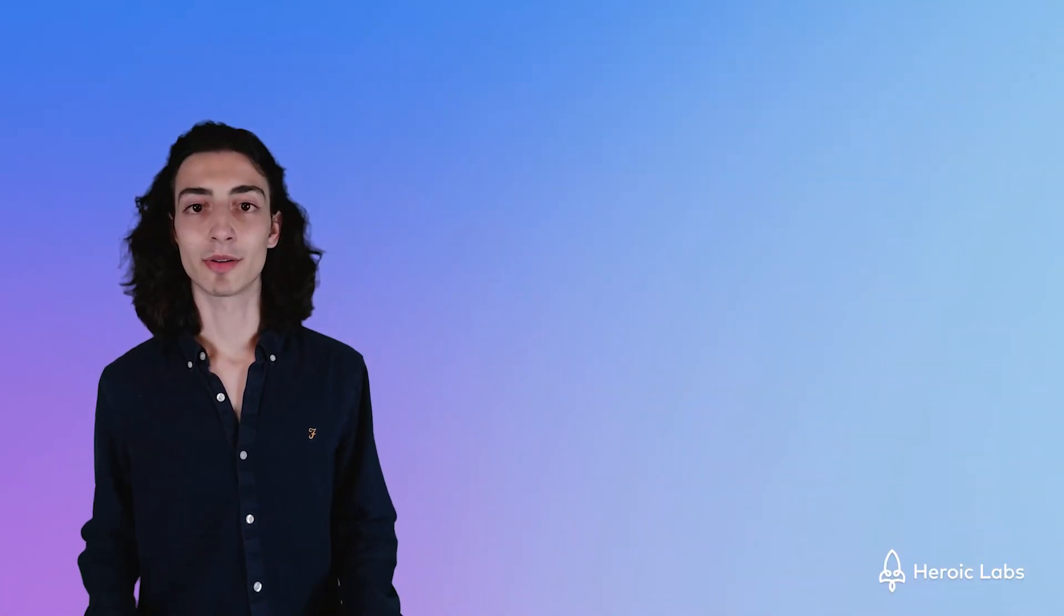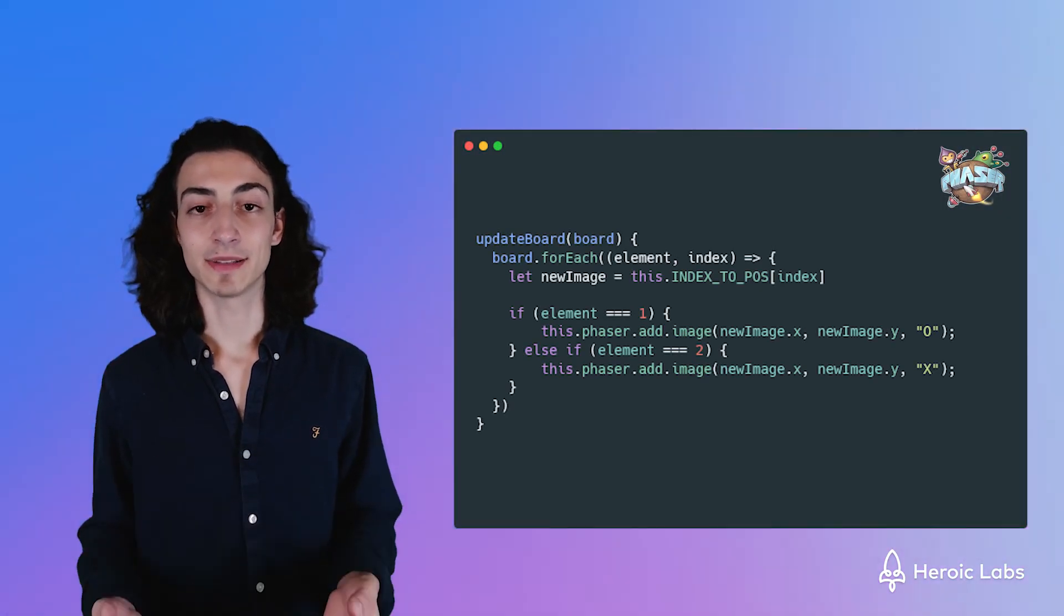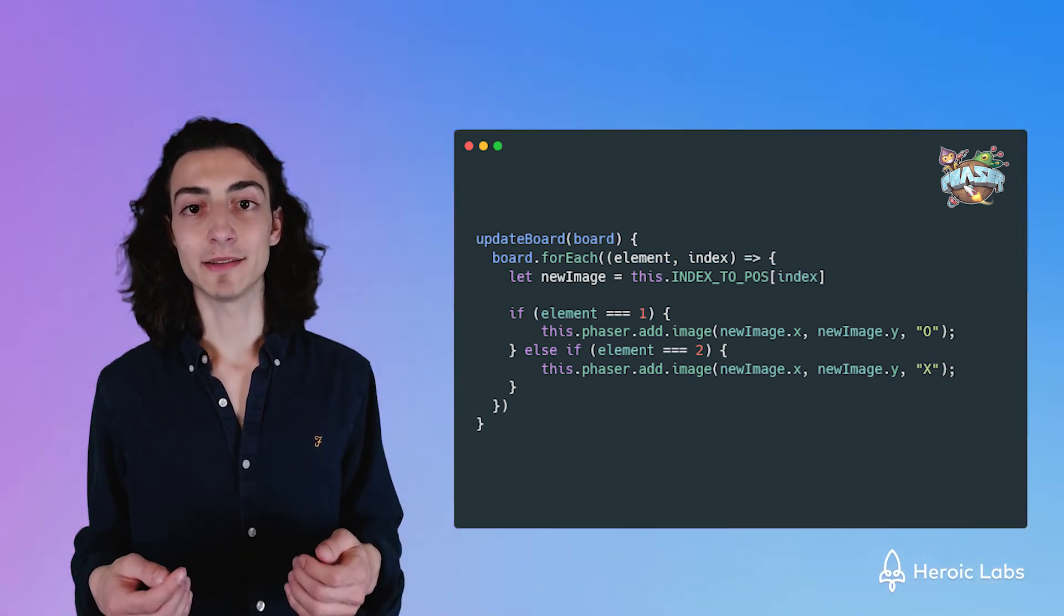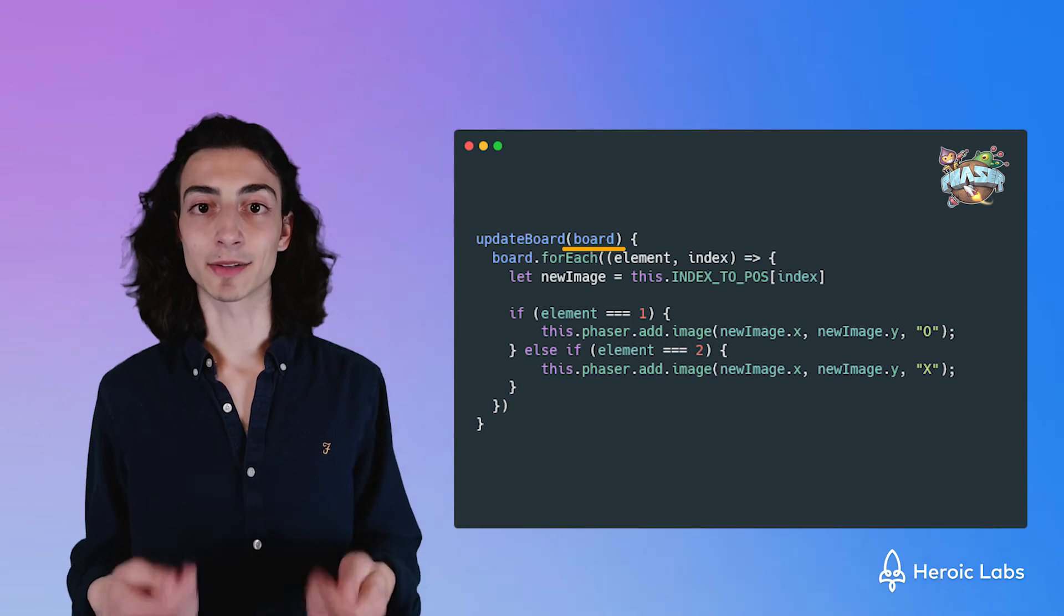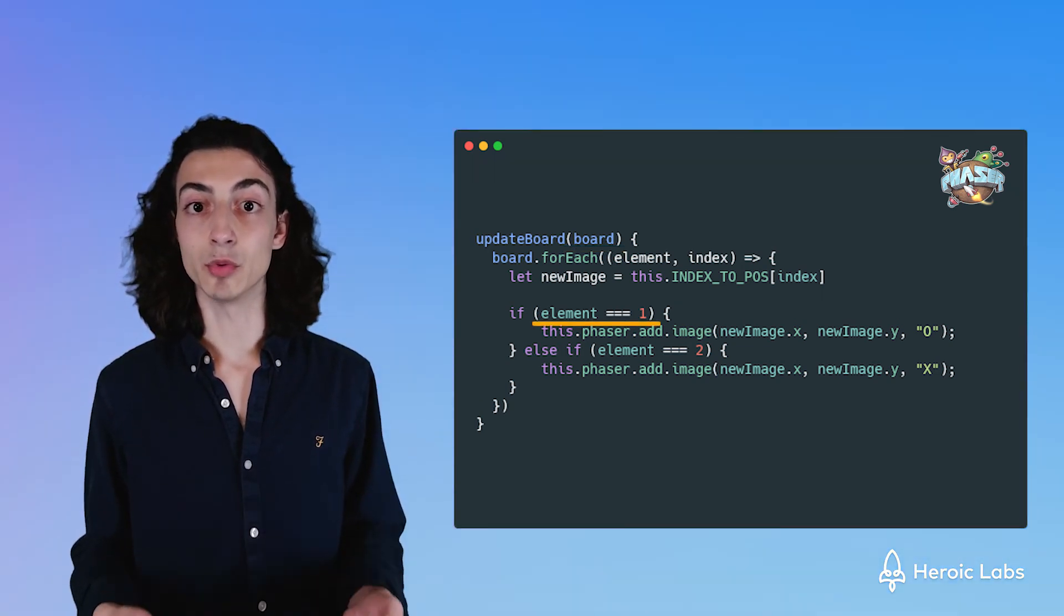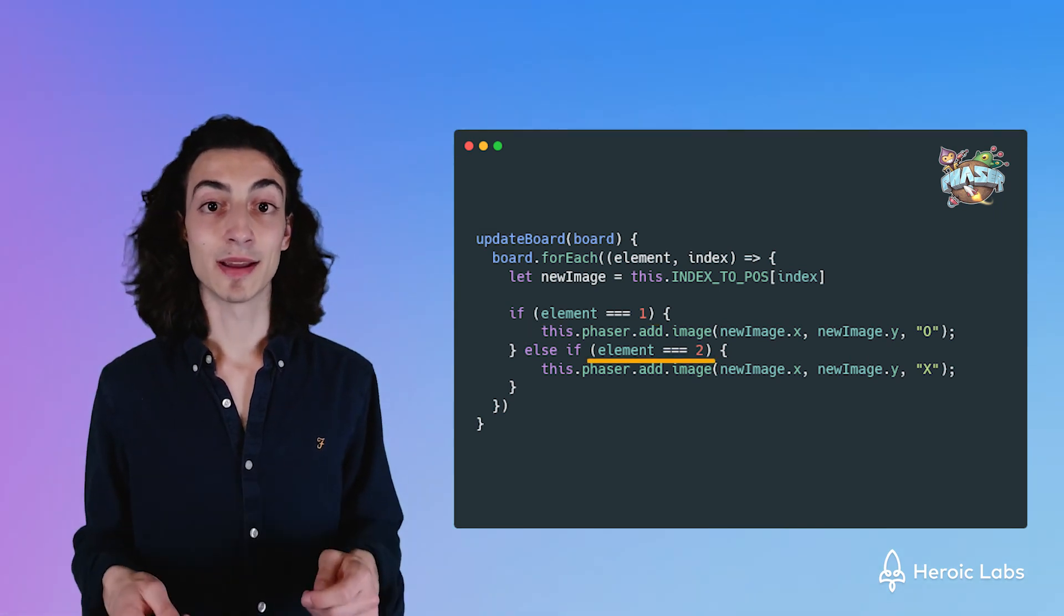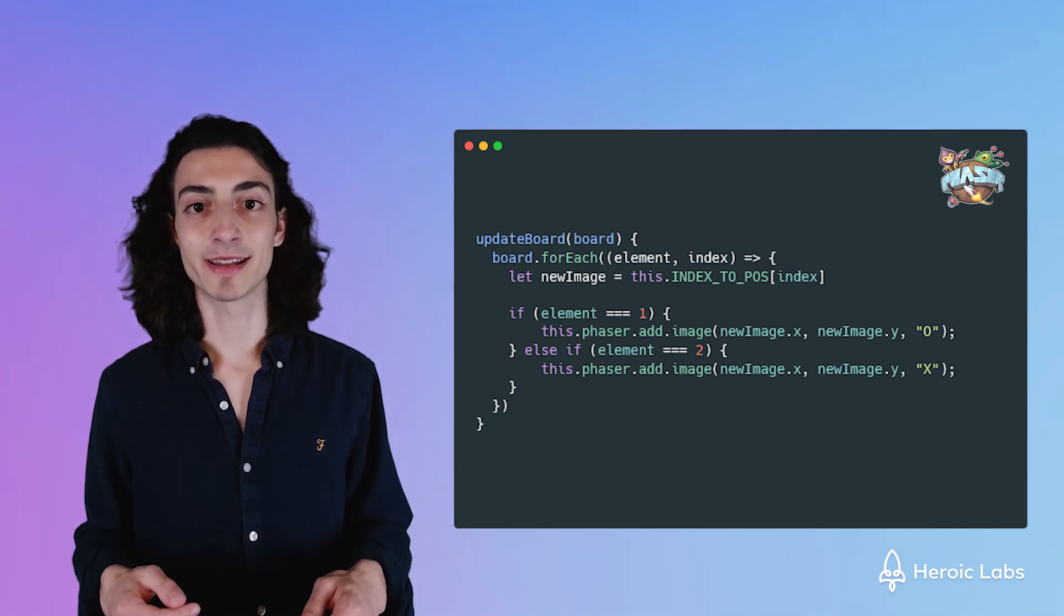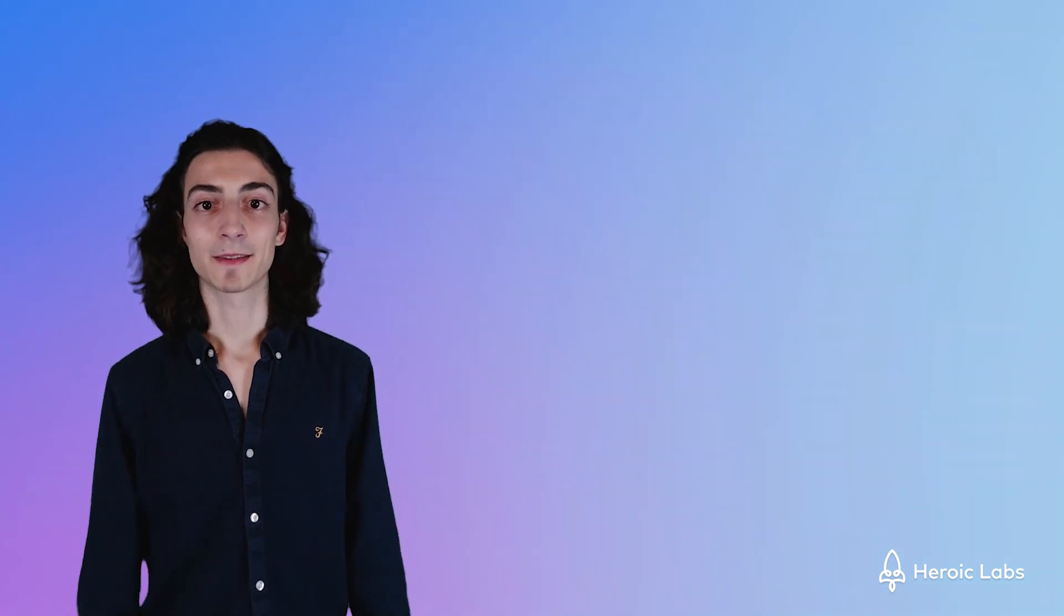Let's take a closer look at our update board function. This function loops through the data that Nakama gives us whenever we need to update the state of the game. We receive a board variable, which is the current state of our tic-tac-toe board. If the value is 1, that means player 1 has made a move on that index. If the value is 2, that means player 2 has made a position on that index. With this, we can loop through the array and put an X or a 0 depending if it's player 1 or player 2.